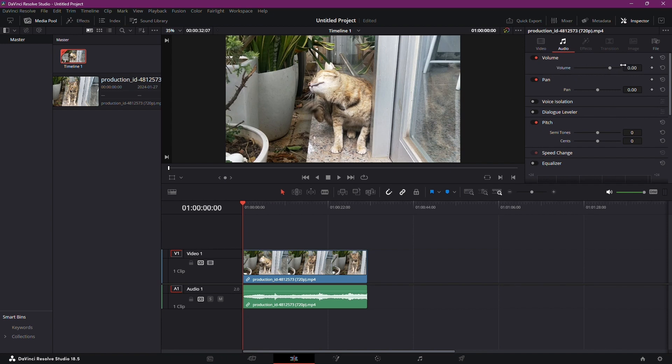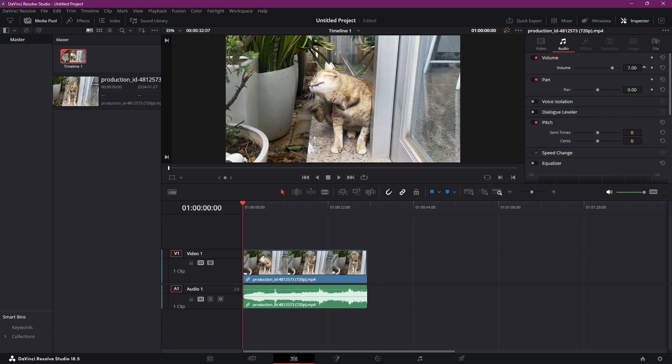Now, under volume, you'll see a value. Typically, it starts at zero. To increase the audio volume, simply click and drag the slider, or manually enter a value above zero. This will amplify your audio and give it the punch it needs.